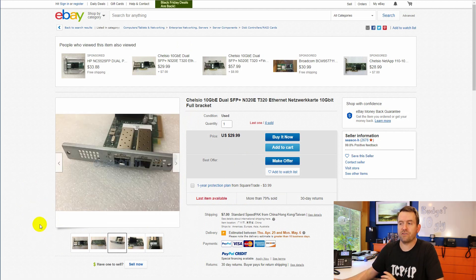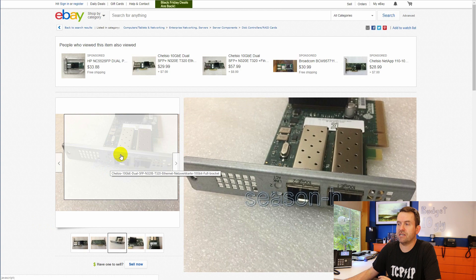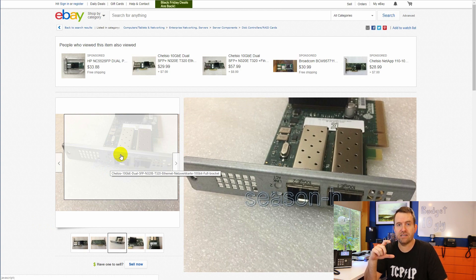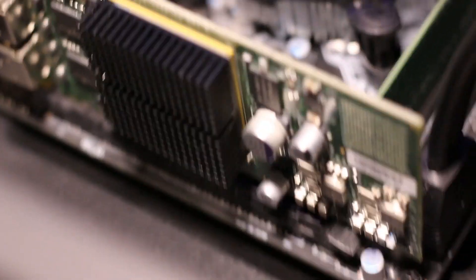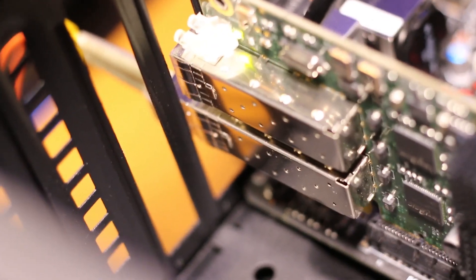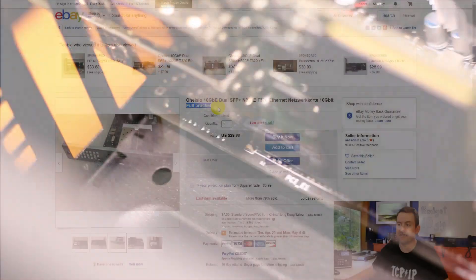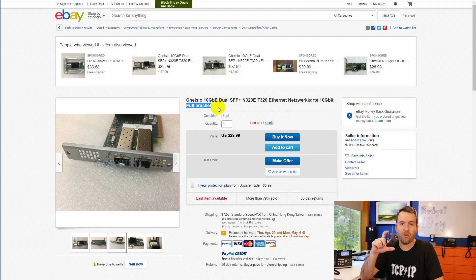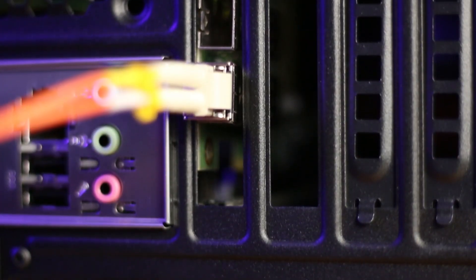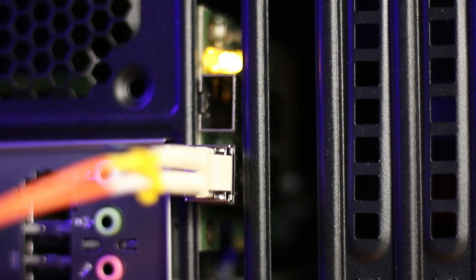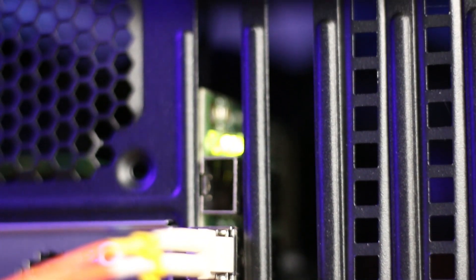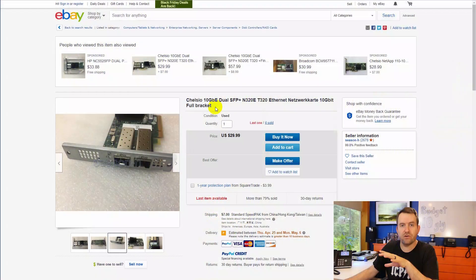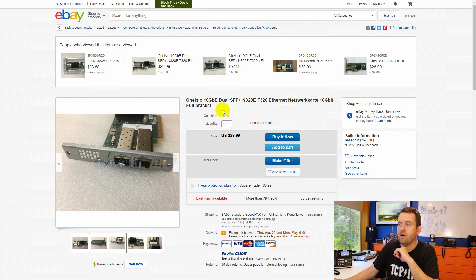The problem with this card, and I didn't realize it until actually I had received the card, is that the bracket was a low-profile bracket. So it did not fit in a full-height PCI slot, even though it does say on the listing it's a full-bracket card. But the ones that I received were a low-profile bracket. So I actually had to remove the bracket entirely and then just sort of sit it loose in the PCI slot to get it to work with the server. Just keep your eye out on the form factor of the cards if you're going to buy one.